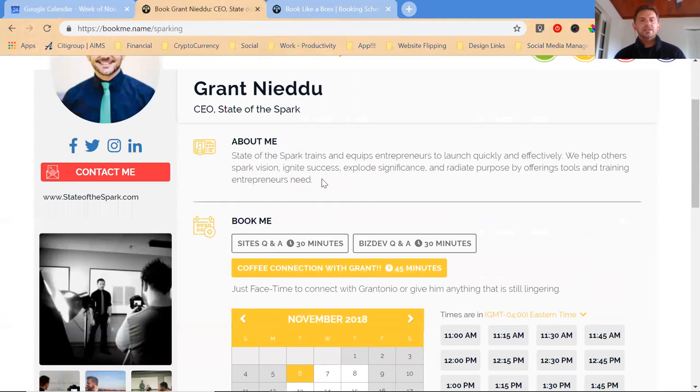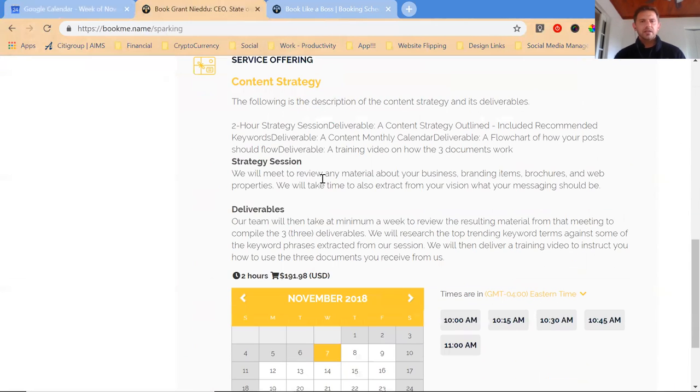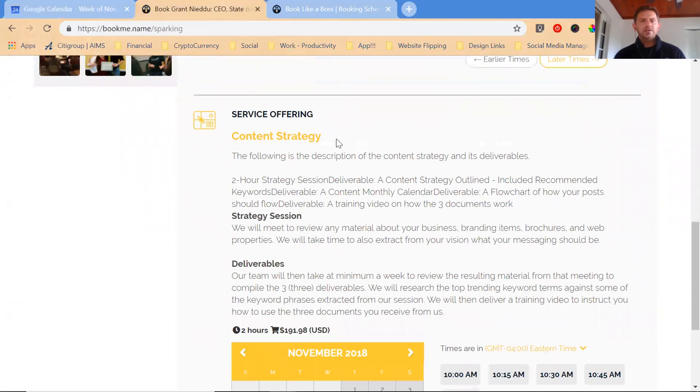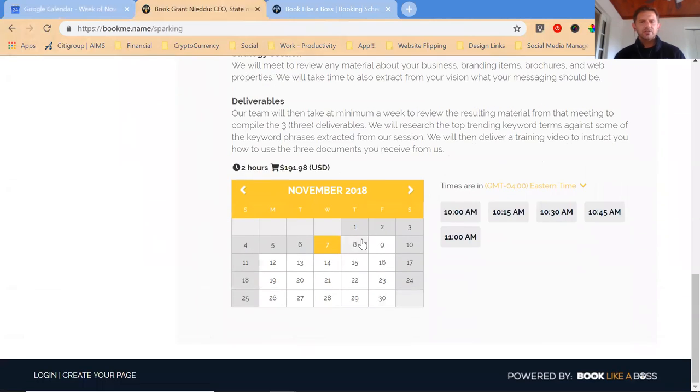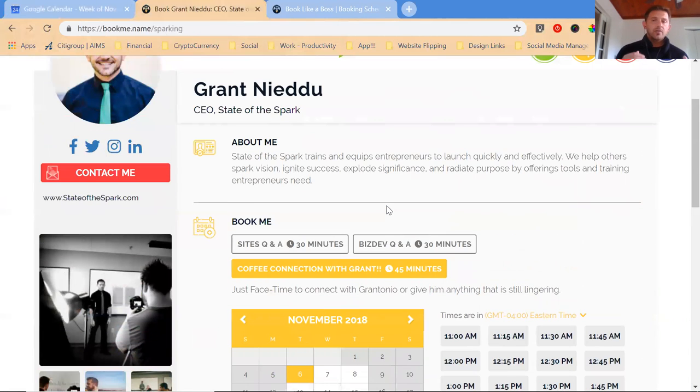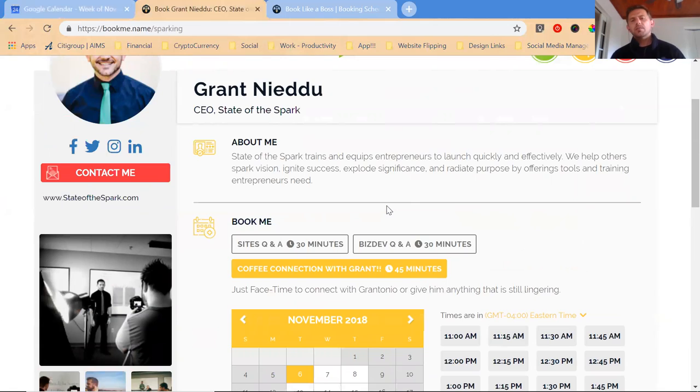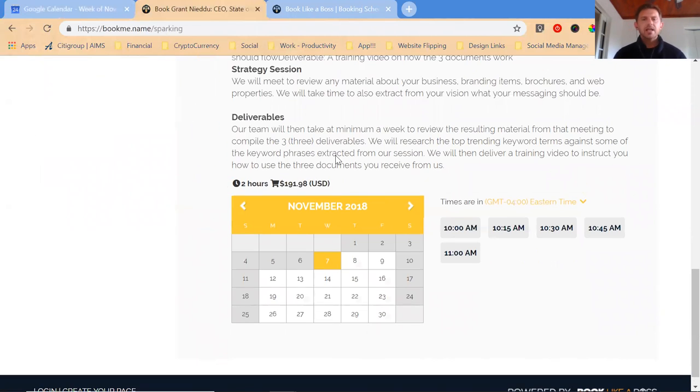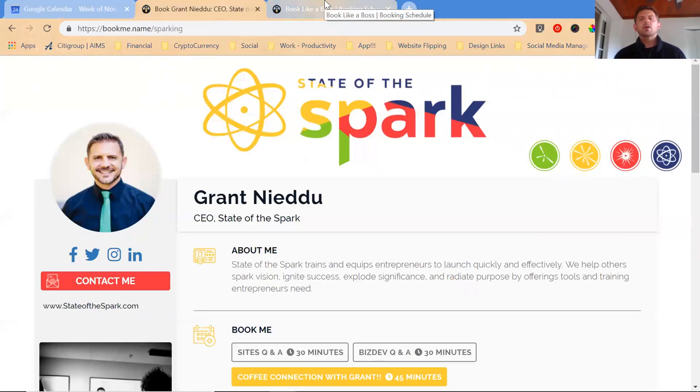If you use Google Calendar, a lot of services can connect with it. I also have content strategy. Someone could use this calendar to book me for content strategy. As my formal coaching and training starts to kick in, they can actually book that here. We can take payment right here for that. So what does Book Like a Boss look like on the backend?